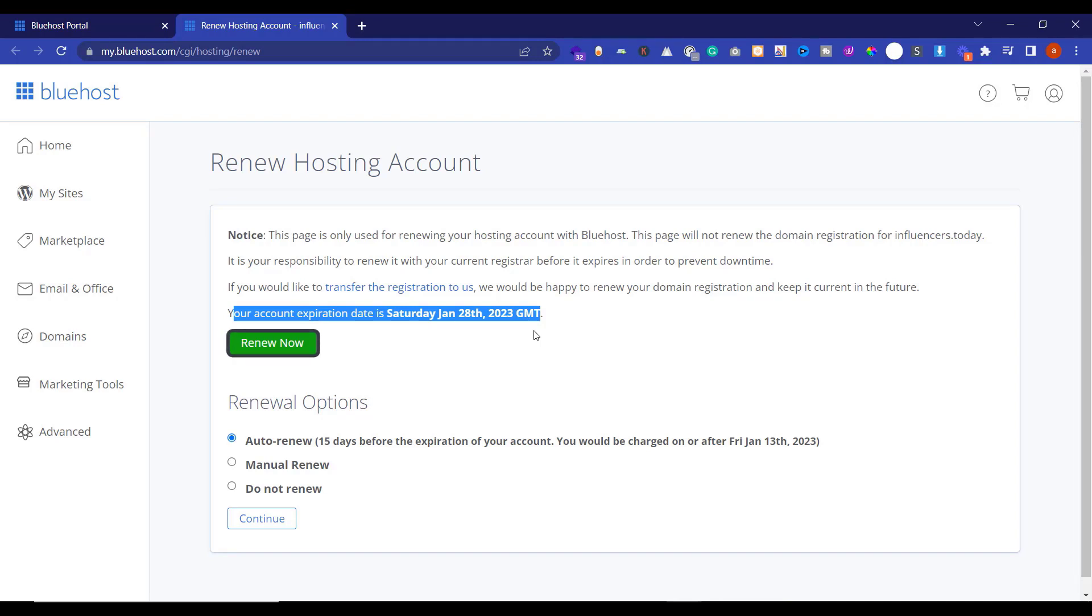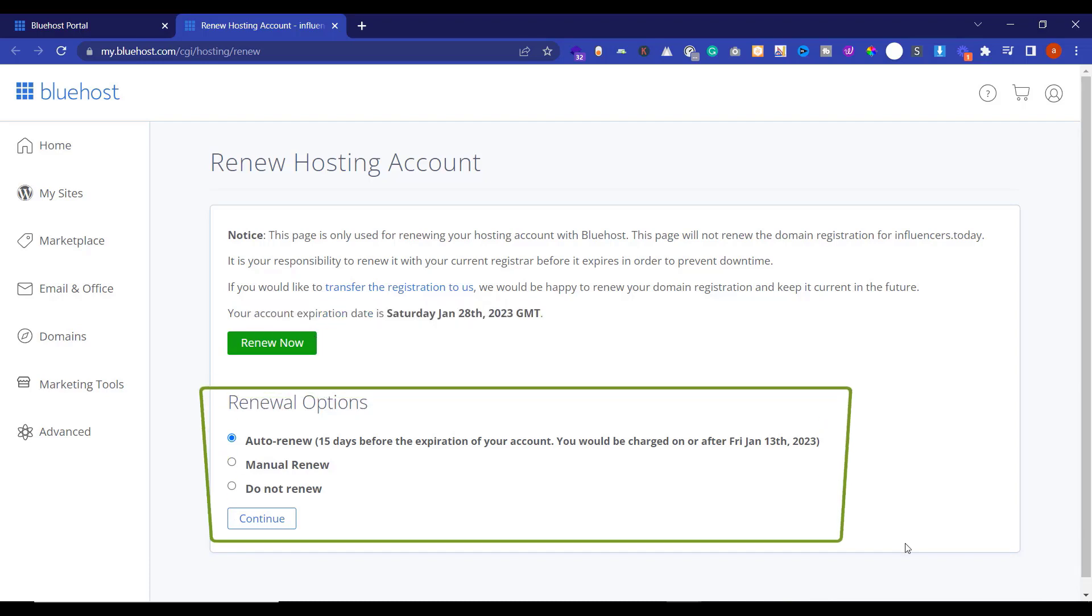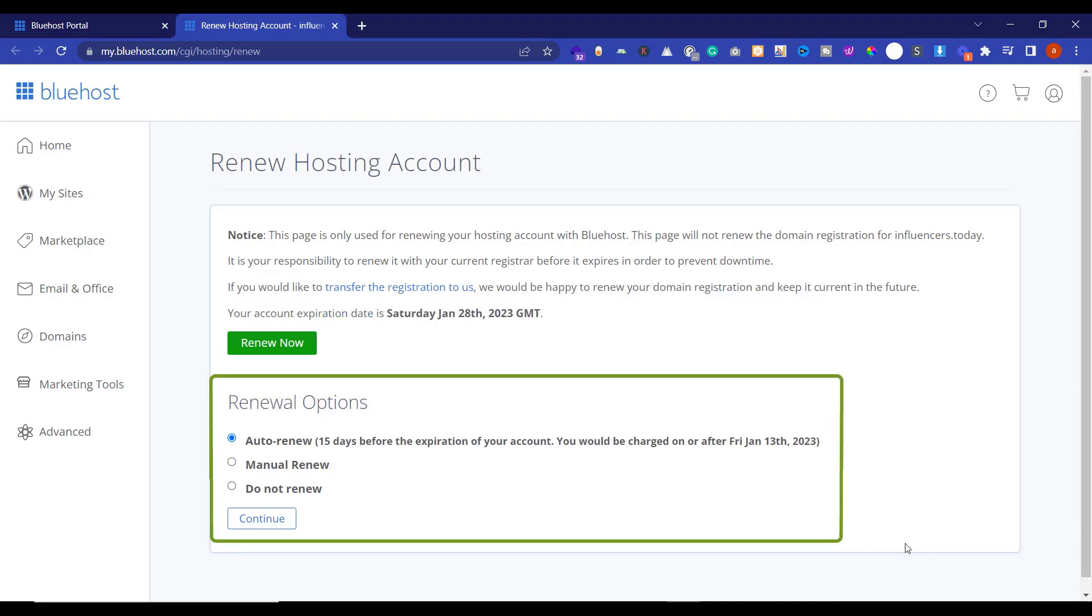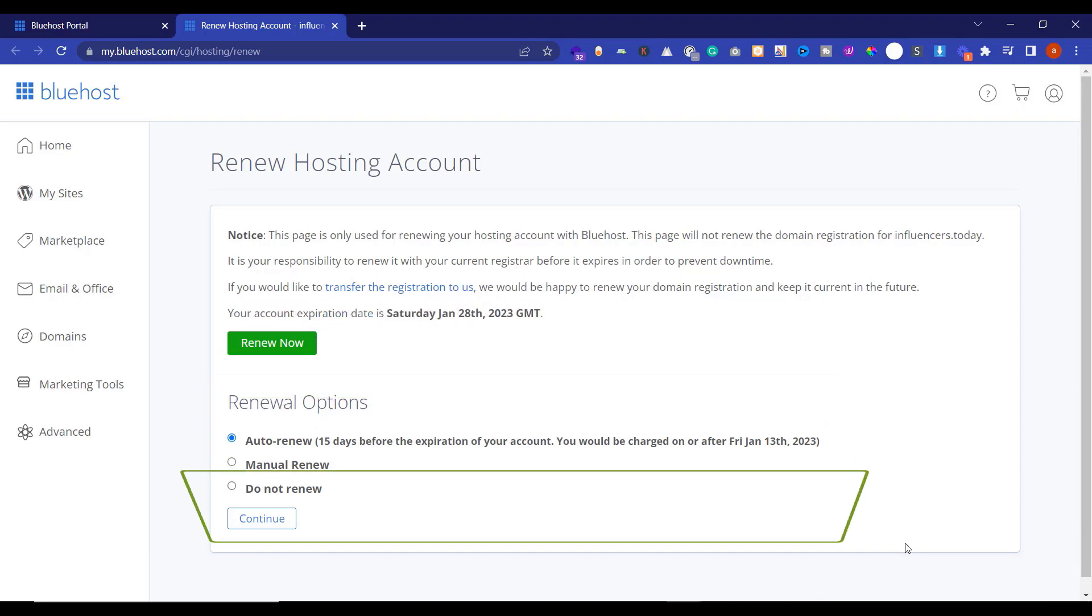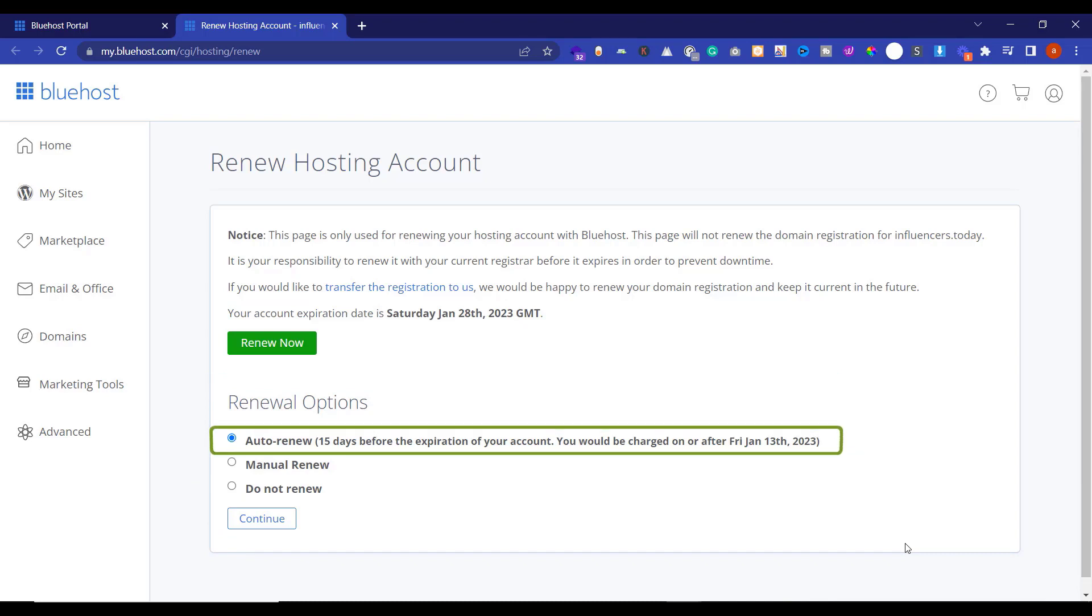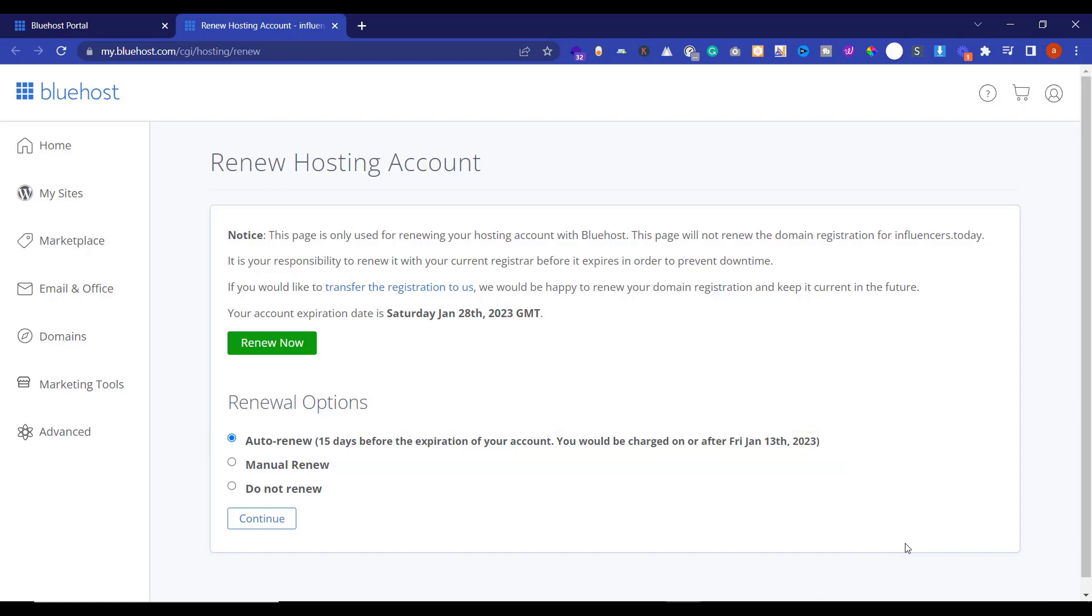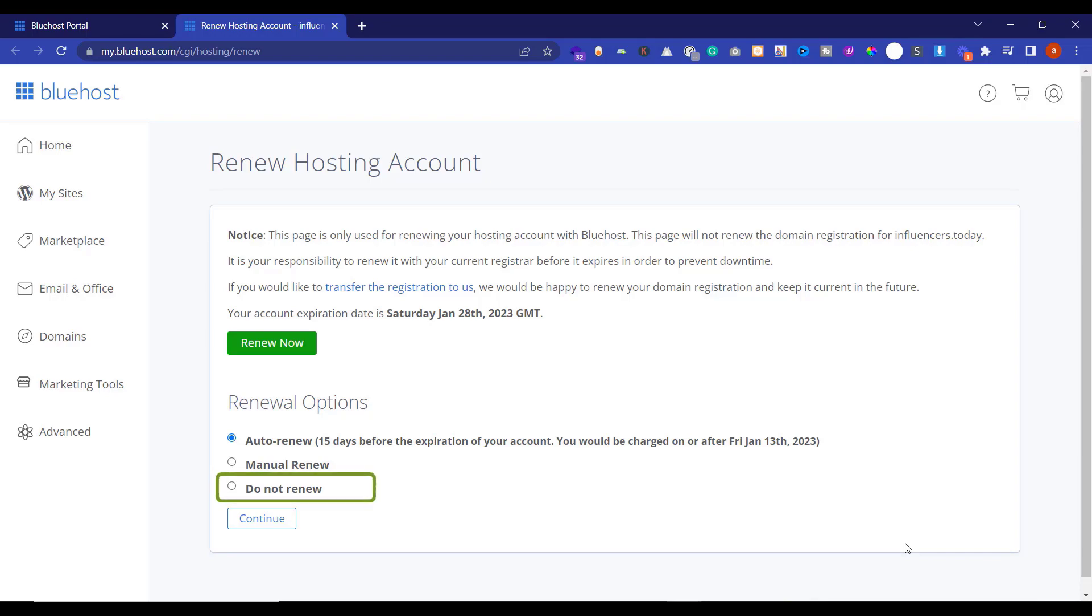There are a few other options as well. Like Auto Renew - if you go with this option then your product will be renewed before 15 days of your expiration. You can also go for manual renewal as well. And if you do not want to renew your hosting, then click on Do Not Renew button and click on Confirm.